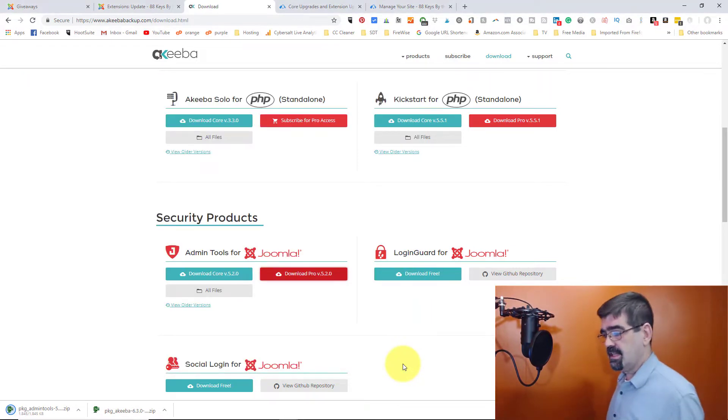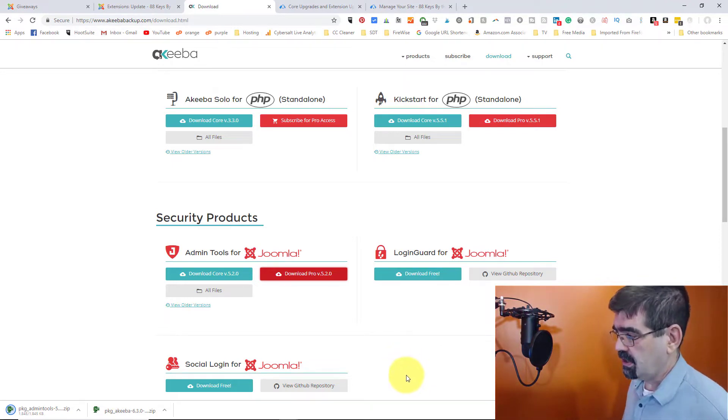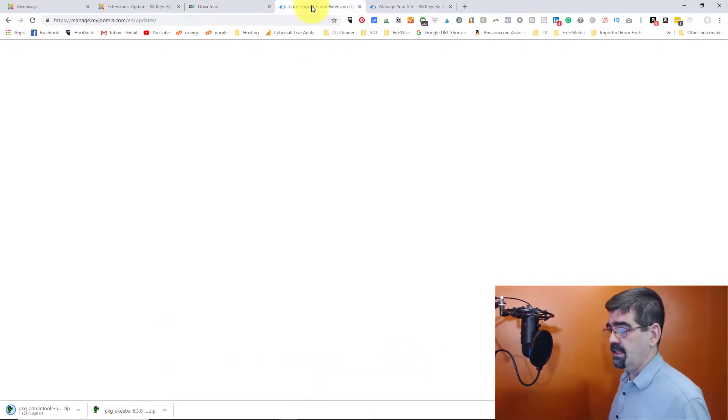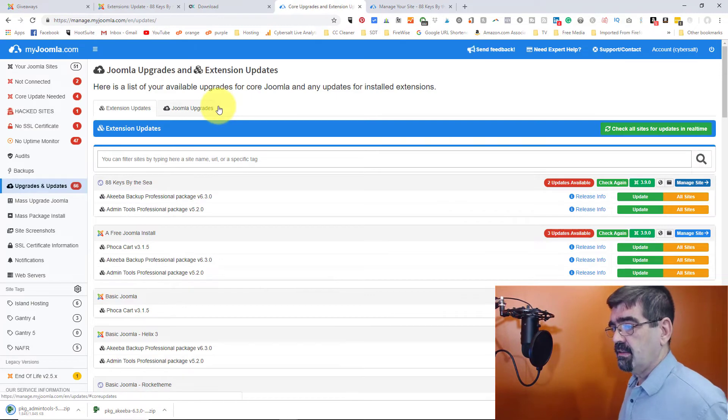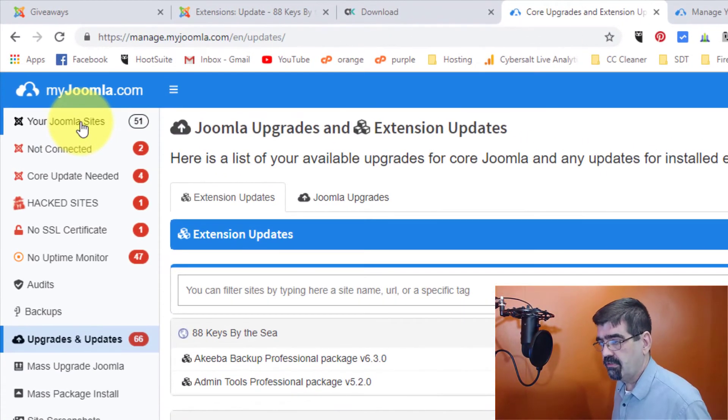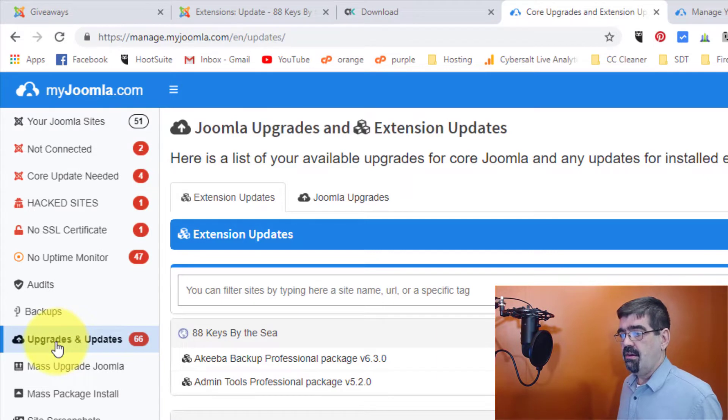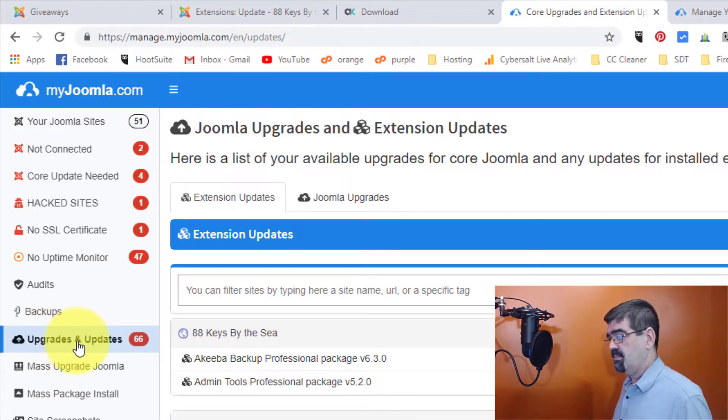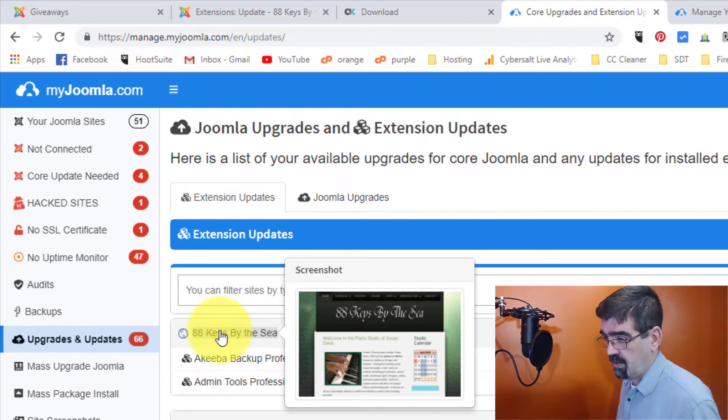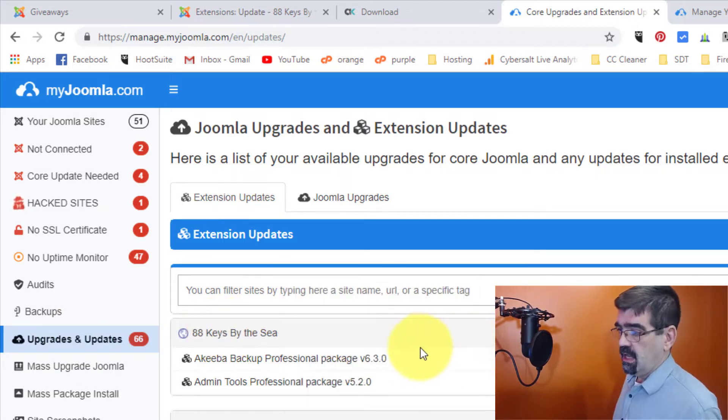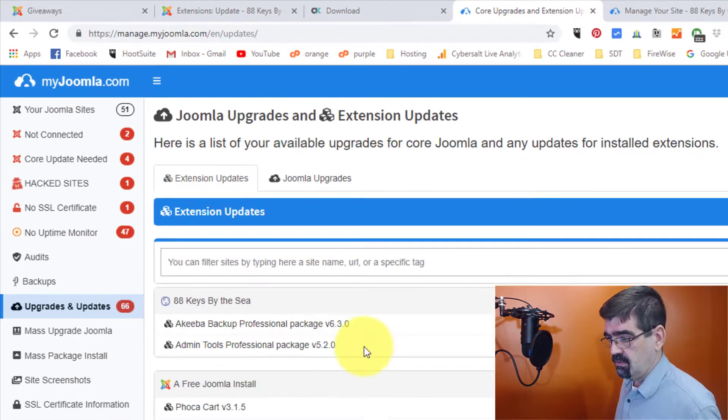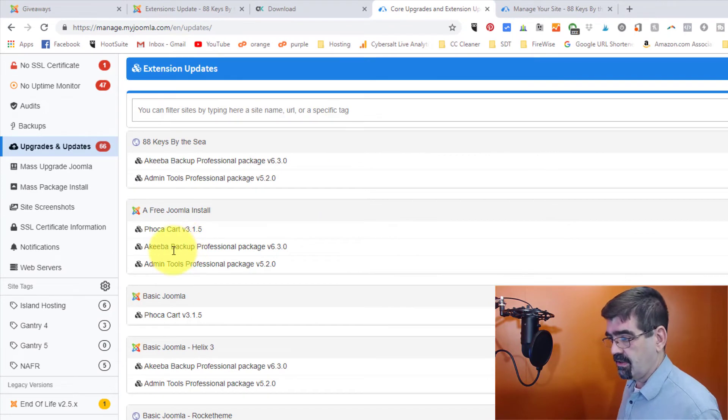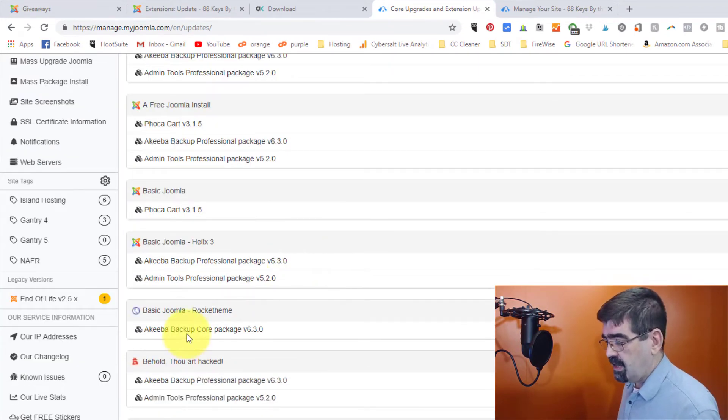Alright. So the next thing that I'm going to do now is log into myjoomla.com, which I've already done in this tab. And you'll see that of the 51 Joomla sites I'm managing right now on myjoomla.com, there are 66 upgrades and updates available, different extensions. And you'll see here's my wife's site, 88KeysByAC, Akiba Backup and admin tools. And so on. There's Akiba and admin. Here's that only Akiba.